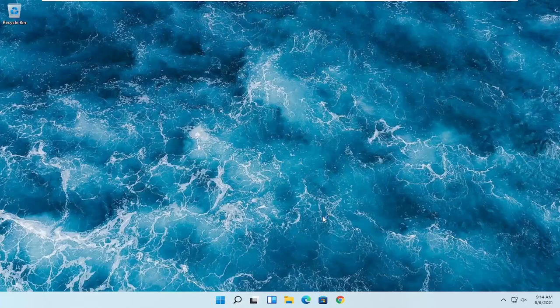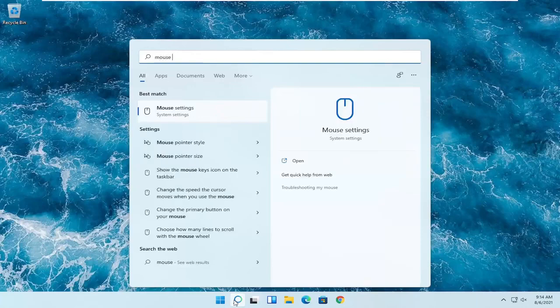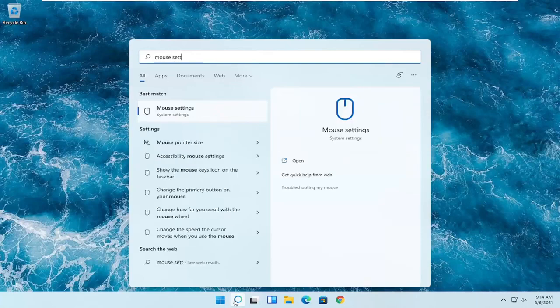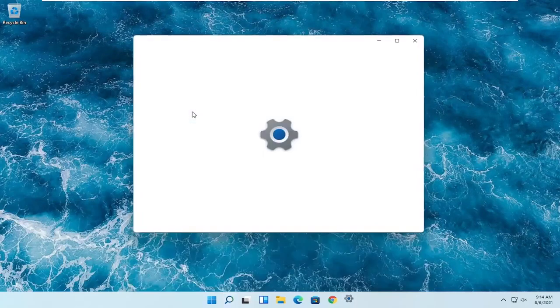So we're going to go ahead and start off by opening up the search magnifying glass. And you want to search for mouse settings — the best result should come back with mouse settings. Go ahead and open that up.